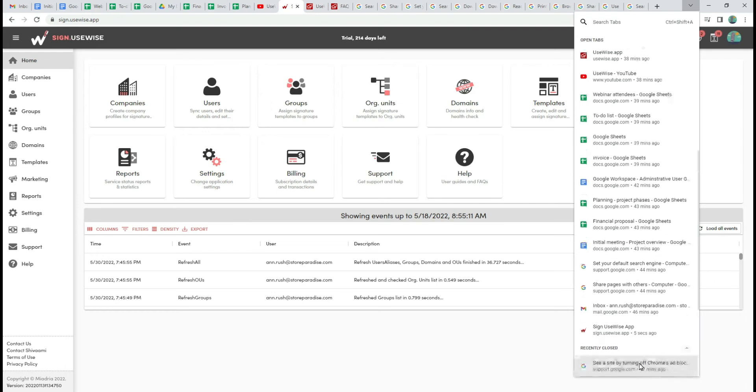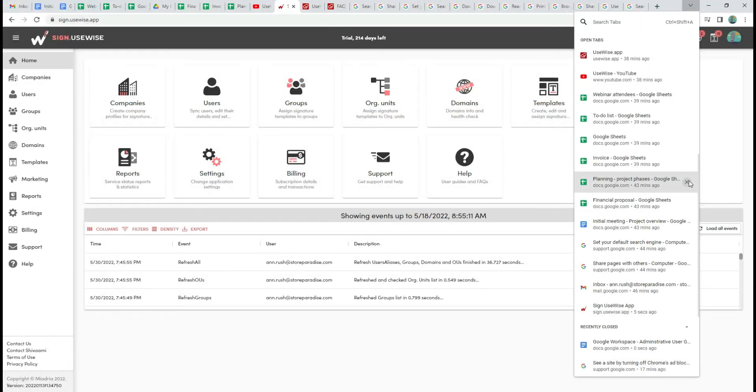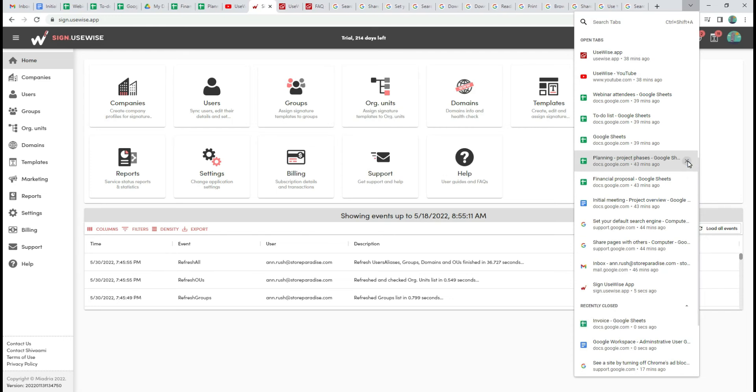If you want to close a certain tab, hover over the tab and click on X. Instead of going through tabs one by one, you can easily manage them from one place.